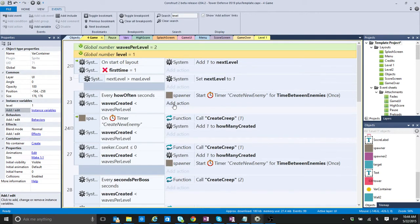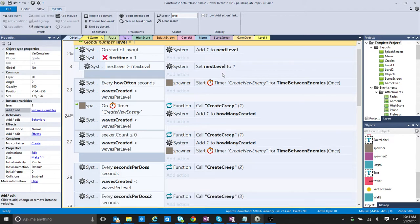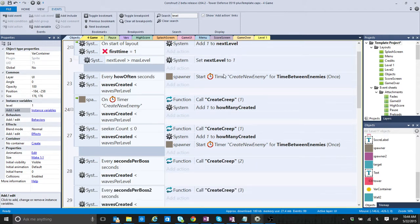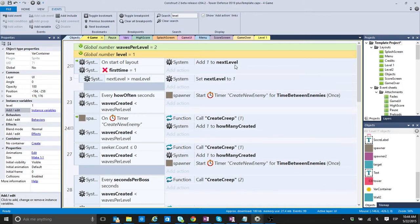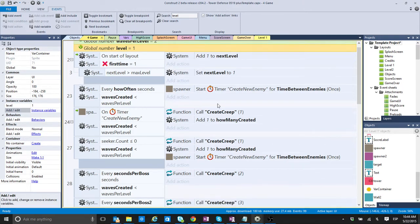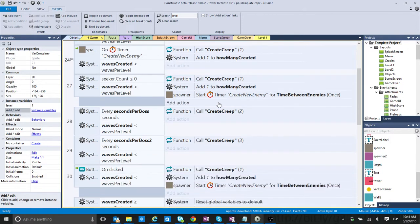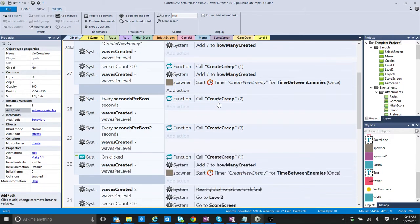Instead of making reference to the global variable, to make reference to the variable that we have here in the bar container. So, I'm going to show you. Next level to 1. Add 1. I don't know exactly.